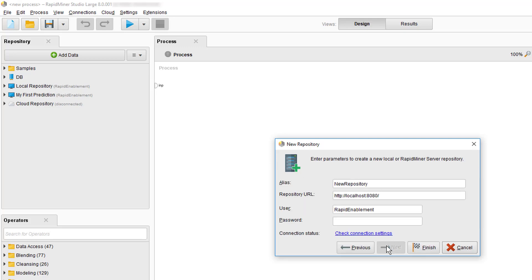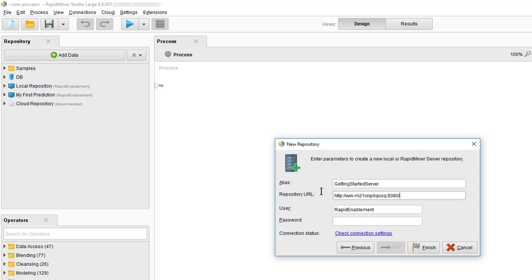In the next step, we're asked to provide some general information like a repository name, the server URL and the credentials. The alias can be freely chosen to be descriptive for your personal needs. The URL must be the domain name of the server or the IP with the port added. The standard port is 8080.